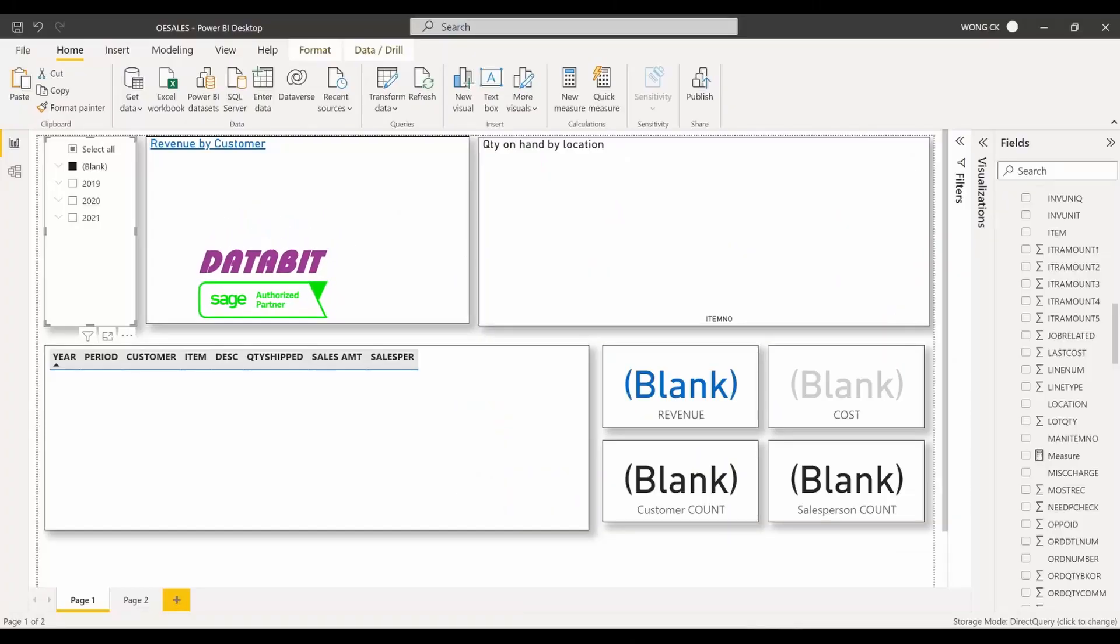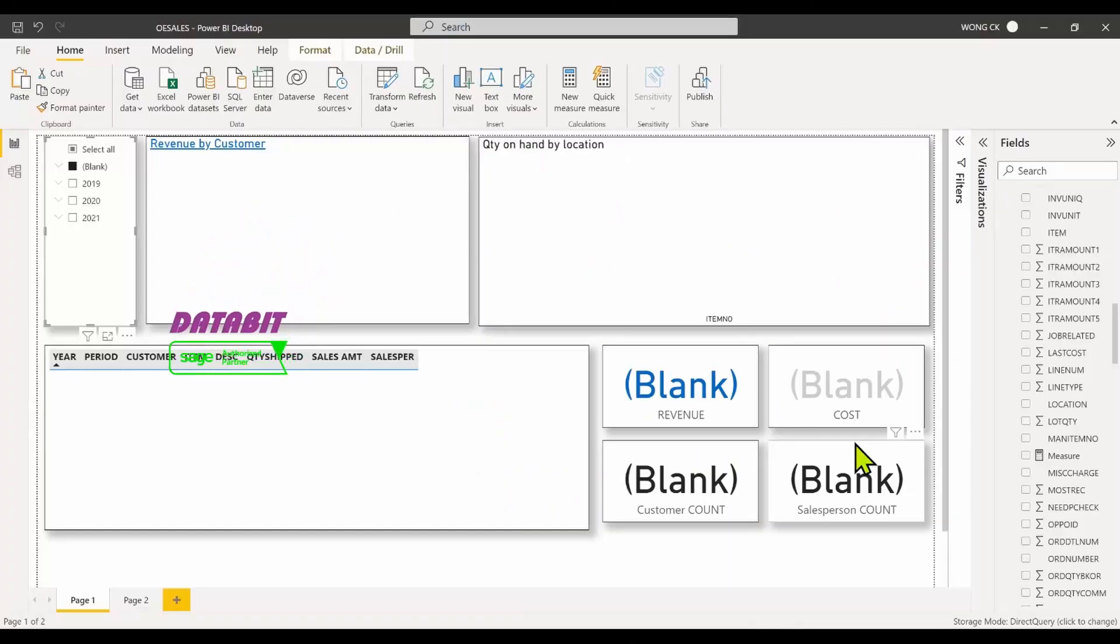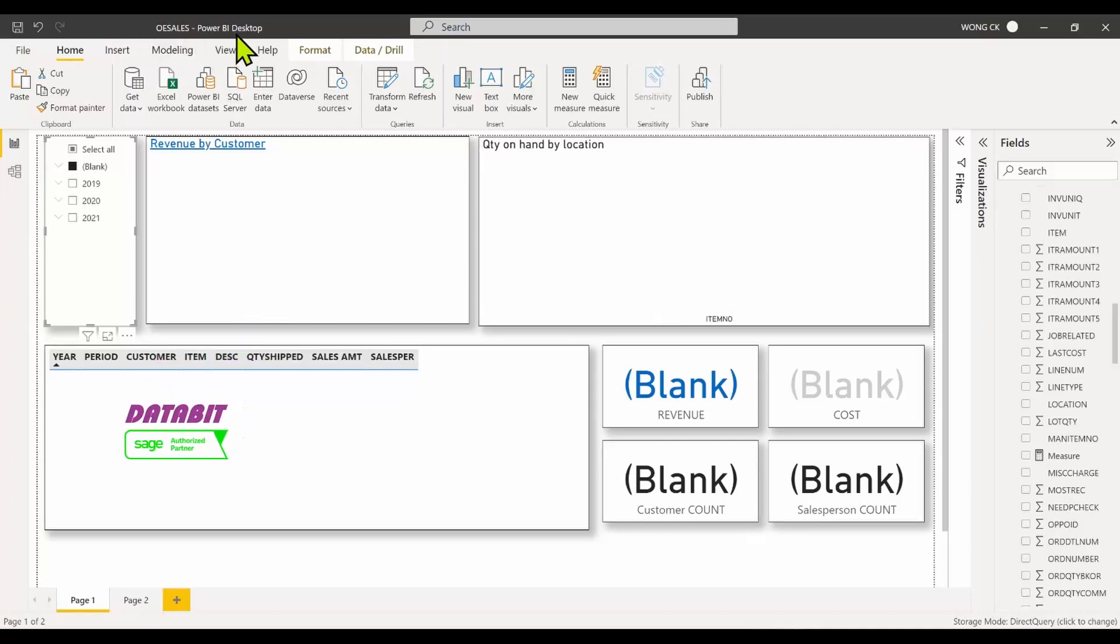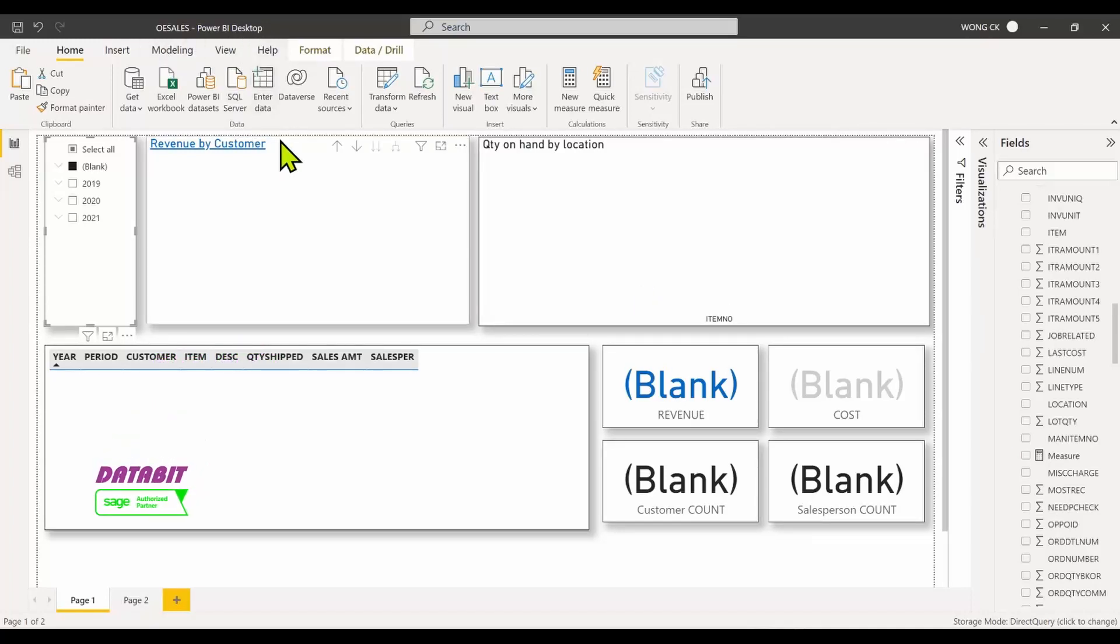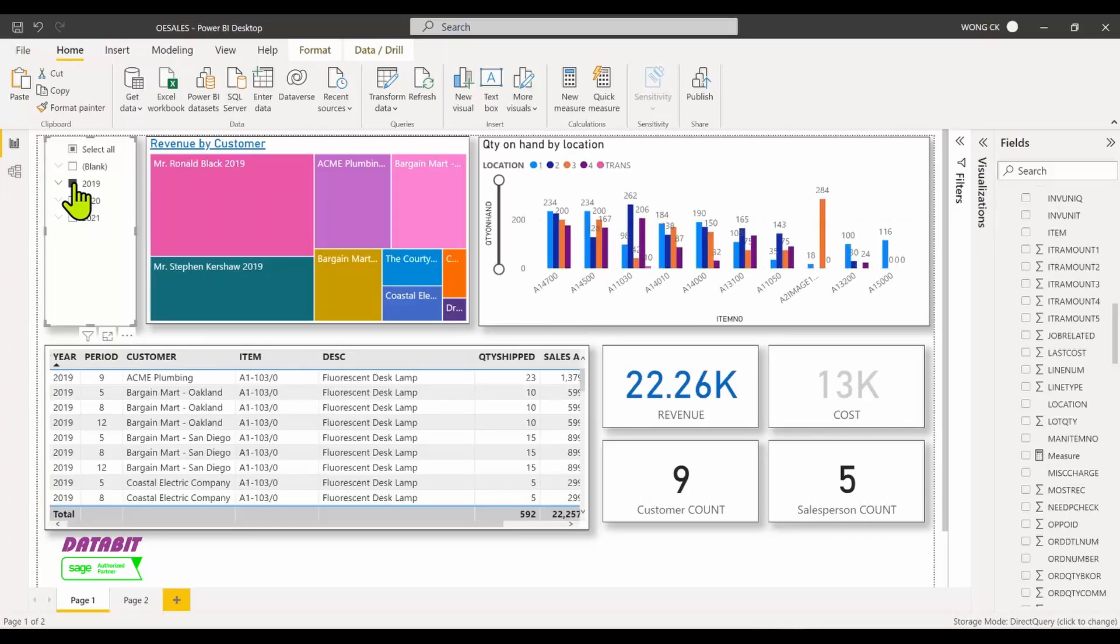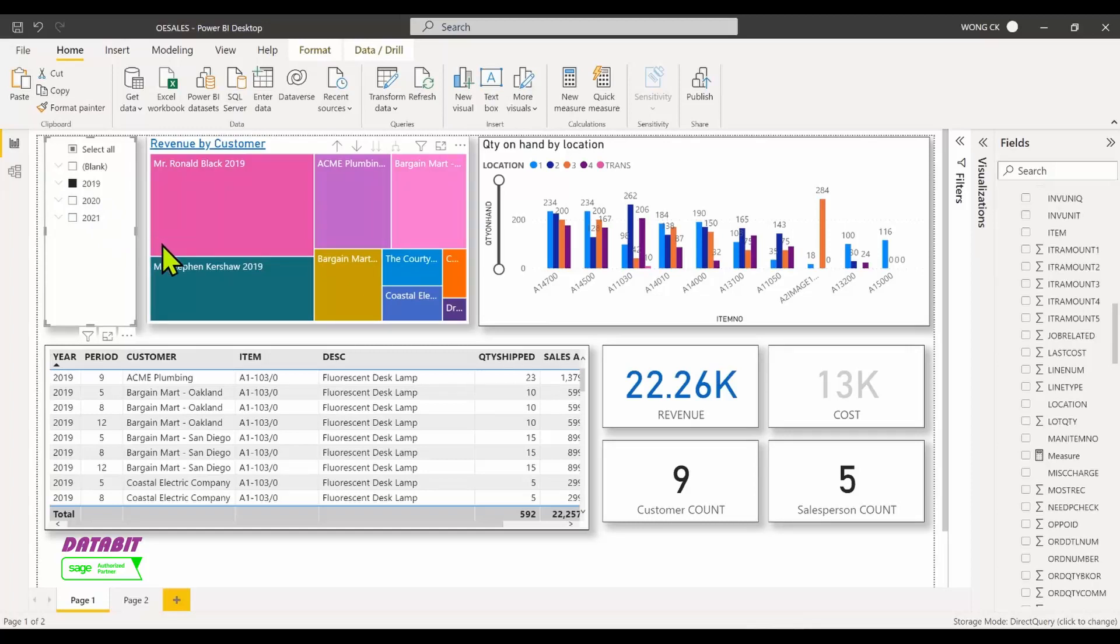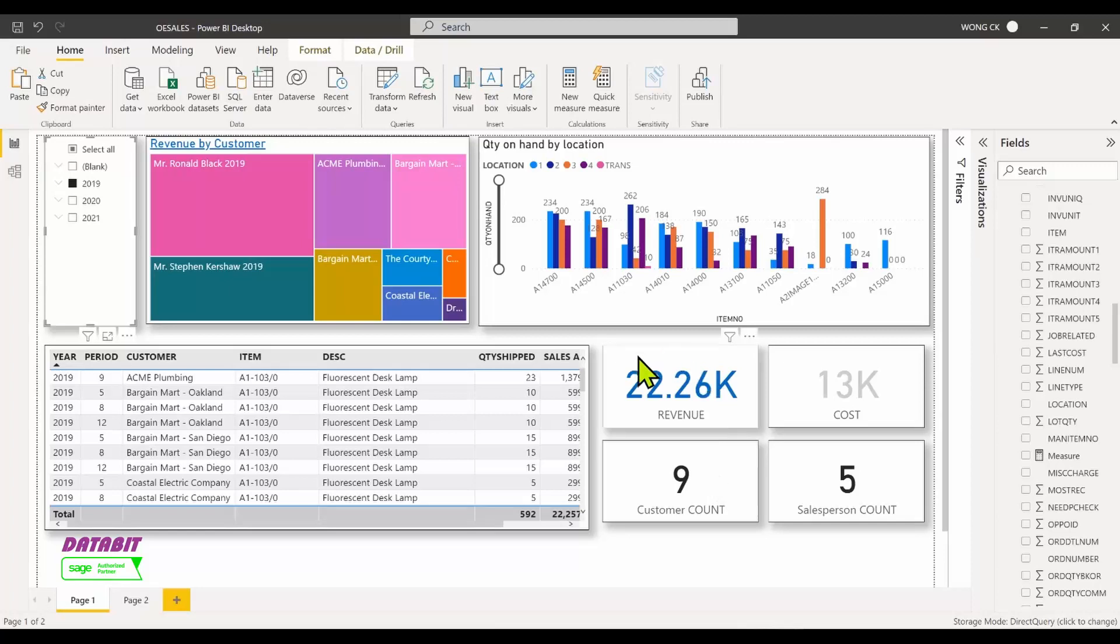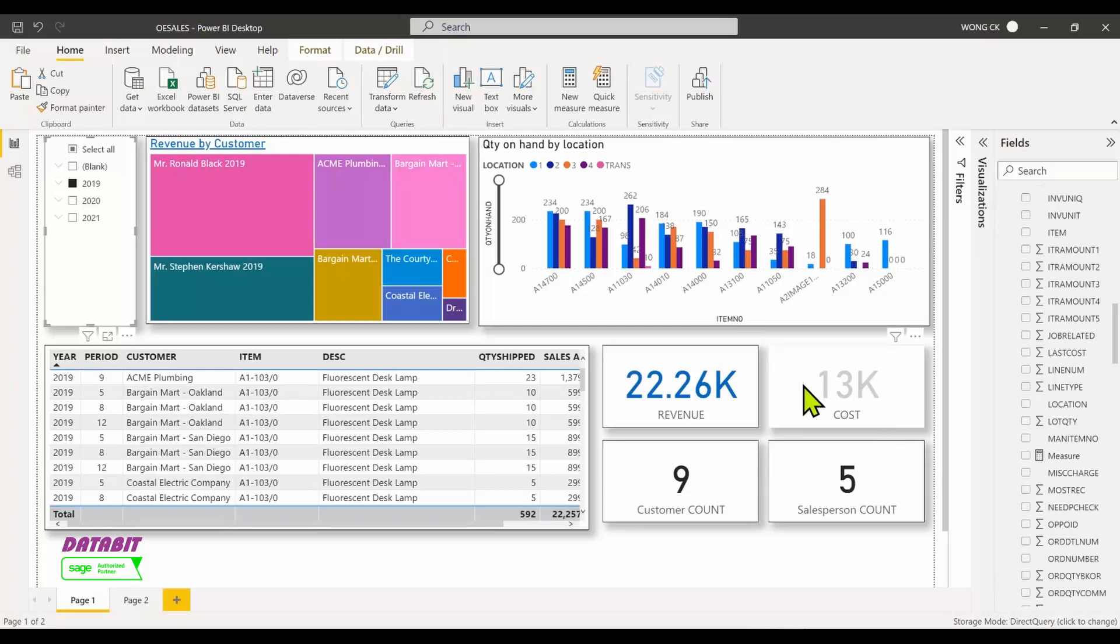Welcome to DataBit. You can analyze your Sage 300 data using Microsoft Power BI with these free dashboards. Let's select the year 2019. As you can see, in 2019 there were a total of nine customers who bought from us, with a total revenue of over $22,000 and a cost of only $13,000. There were also five salespersons involved in these sales transactions.